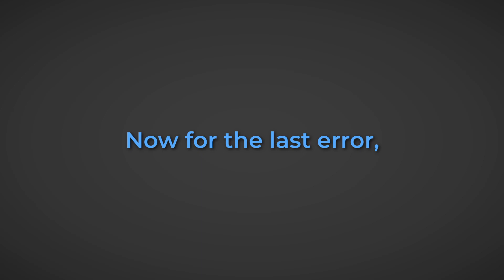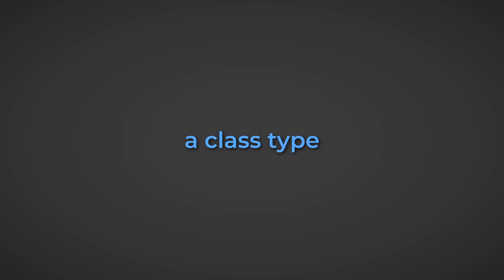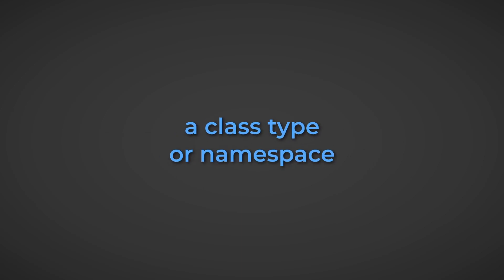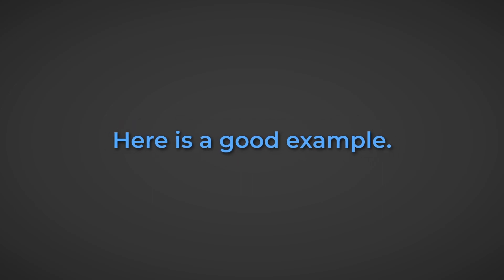Now for the last error, you have CS0246, which is a compiler error that occurs when you are trying to use a class type or namespace that is not a part of the project's references. Here is a good example.